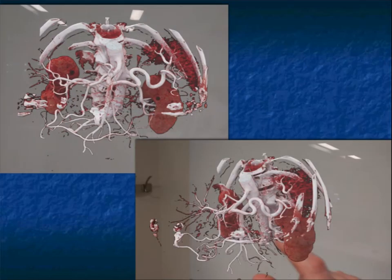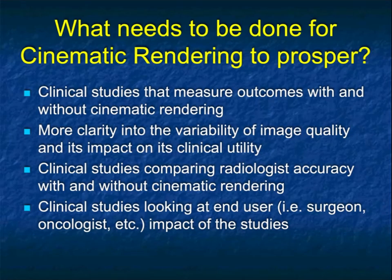You can see my hand is there and I'm taking a picture with my hand in the picture, simply showing what specifically I'm seeing through the imaging technique. I think this whole idea about doing virtual reality is going to be very, very important. In order for cinematic rendering to prosper, with or without the HoloLens, I think we're going to need more clinical studies that measure outcomes with and without cinematic rendering.